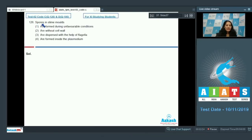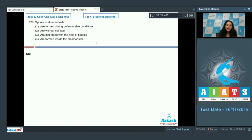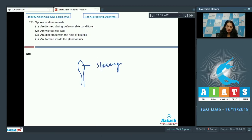Question number 126: Spores and slime molds are formed during unfavorable conditions. Yes, it is true, because slime molds form fruiting bodies during unfavorable conditions, and these fruiting bodies have a sporangium at the tip which contains the spores.